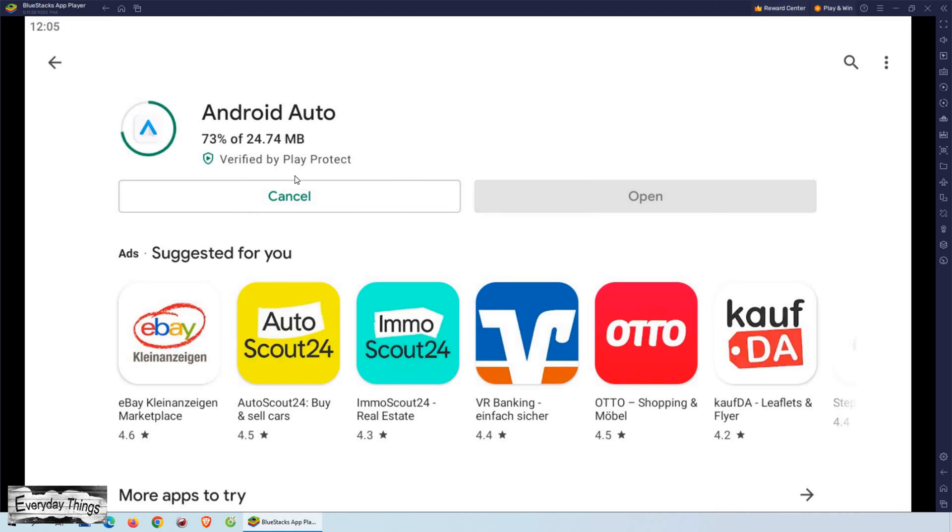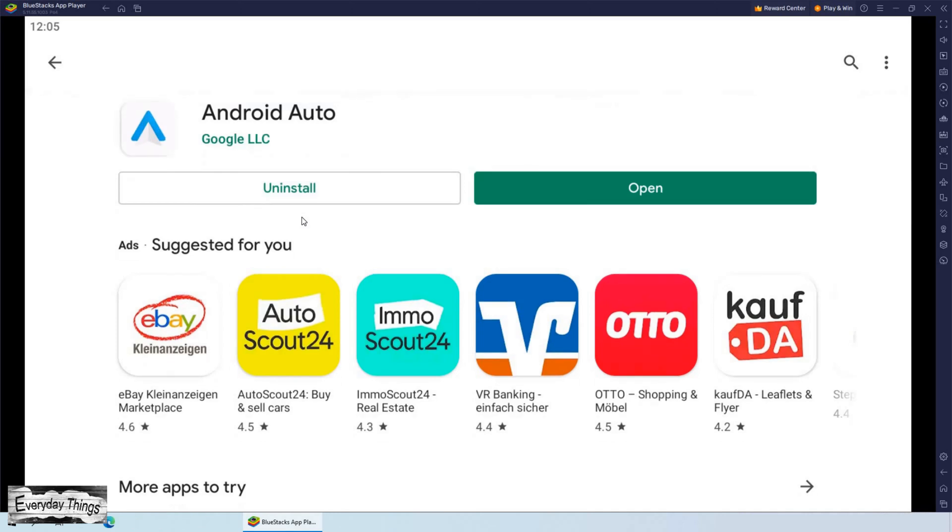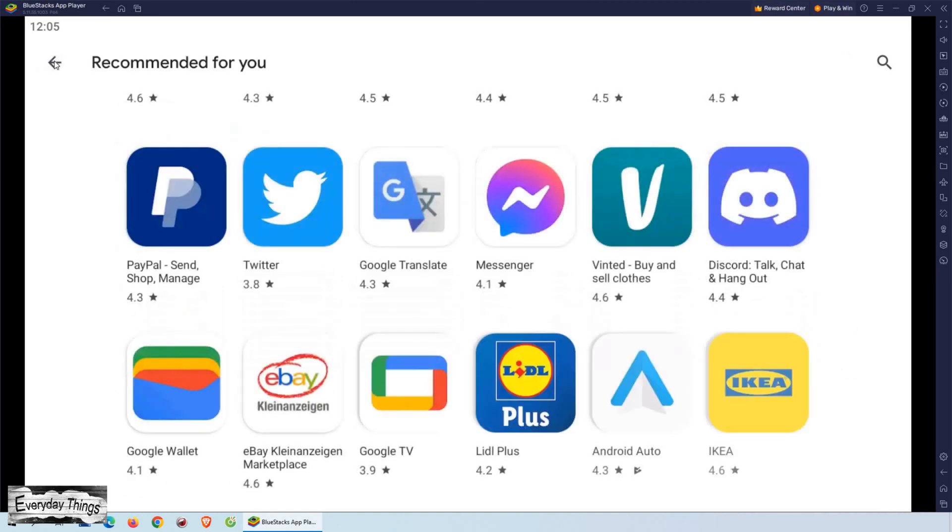Once you've found the app you want to install, simply click on the Install button. Just like on your mobile phone, you'll need to follow the instructions to complete the installation process.